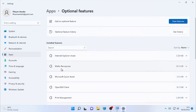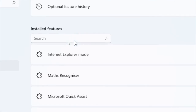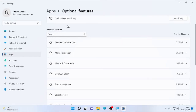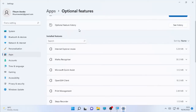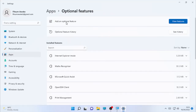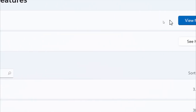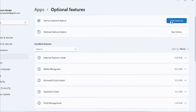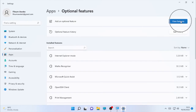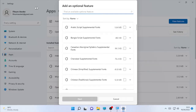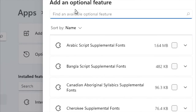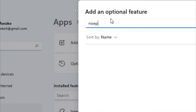Select the Optional Features option. After you find the Optional Features section, you can see some already installed features. We are going to add a new feature, so click 'Add an optional feature' or 'View or add'. You will get a search box — type 'Notepad' in that search box.